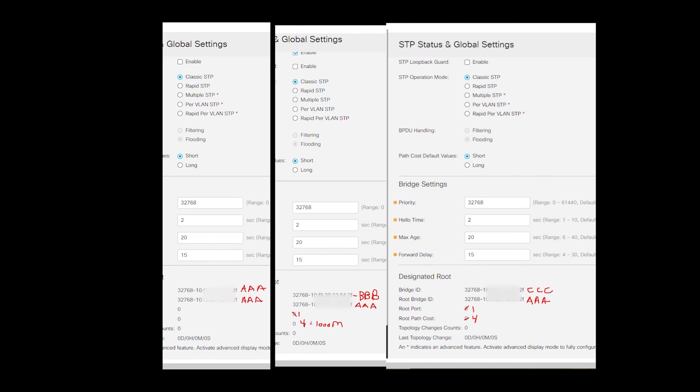Finally, if you look at switch 3, the bridge ID will be the MAC address CCC, the root bridge ID will be AAA, the root port again will be 1, and the root path cost will be 4.